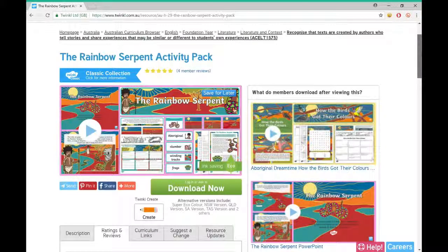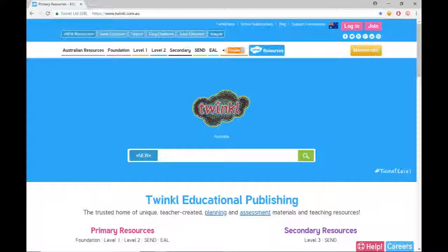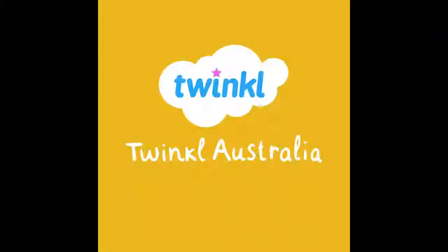And that's how you find resources mapped to the Australian curriculum standards. What will you find on the Twinkle Australia website? This has been Twinkle Tips Tuesday — join us next week for some more Twinkle tips.